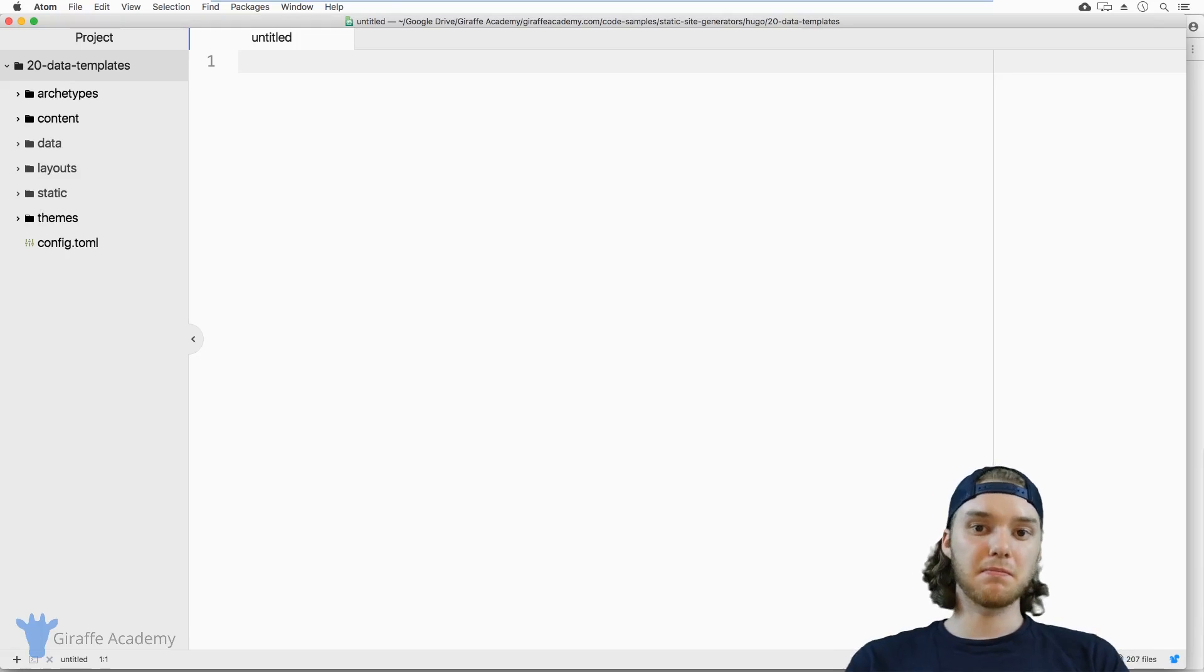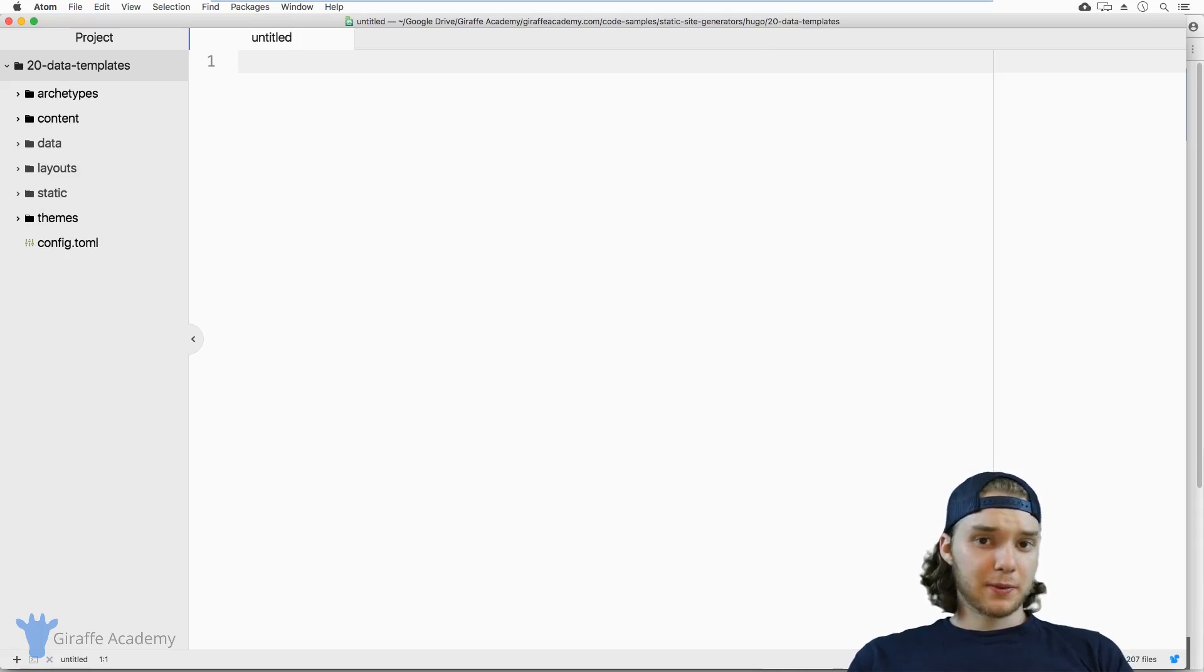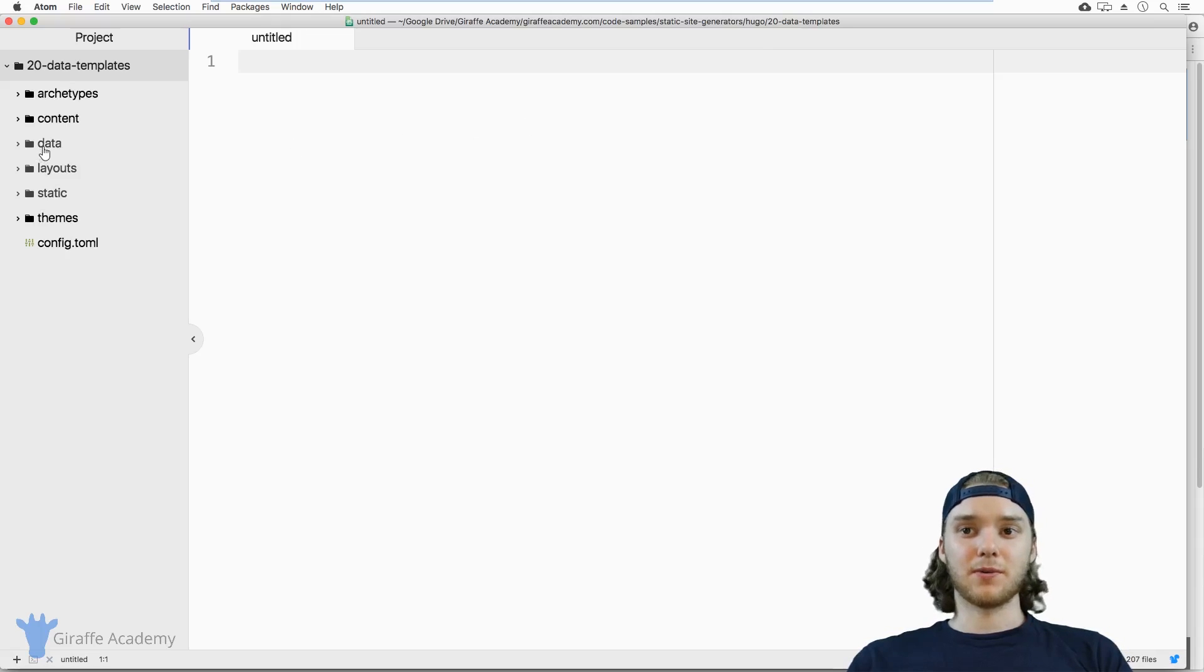Hey, welcome to Draft Academy. My name is Mike. In this lesson, we're going to talk about data in Hugo. More specifically, we're talking about the data folder.